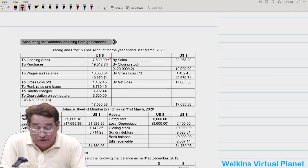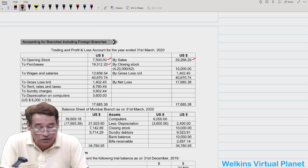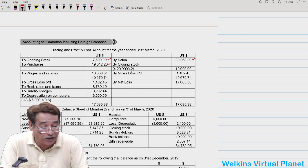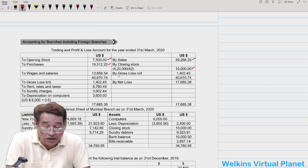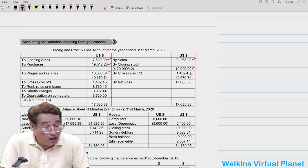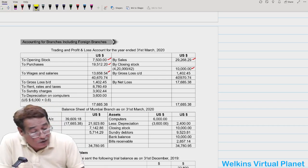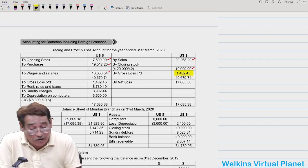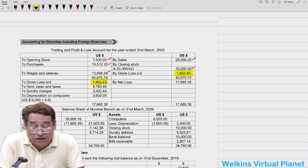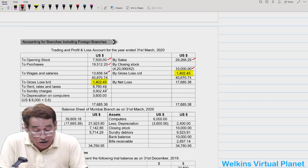Preparing the P&L for 8.10: opening stock $7,500; purchases; sales; closing stock ₹4,20,000 ÷ closing rate ₹42 = $10,000. Wages, salary, rent, rates, sundry charges are included. This gives a net loss of approximately $1,402.45. Rent and other remaining items are posted to complete the accounts.